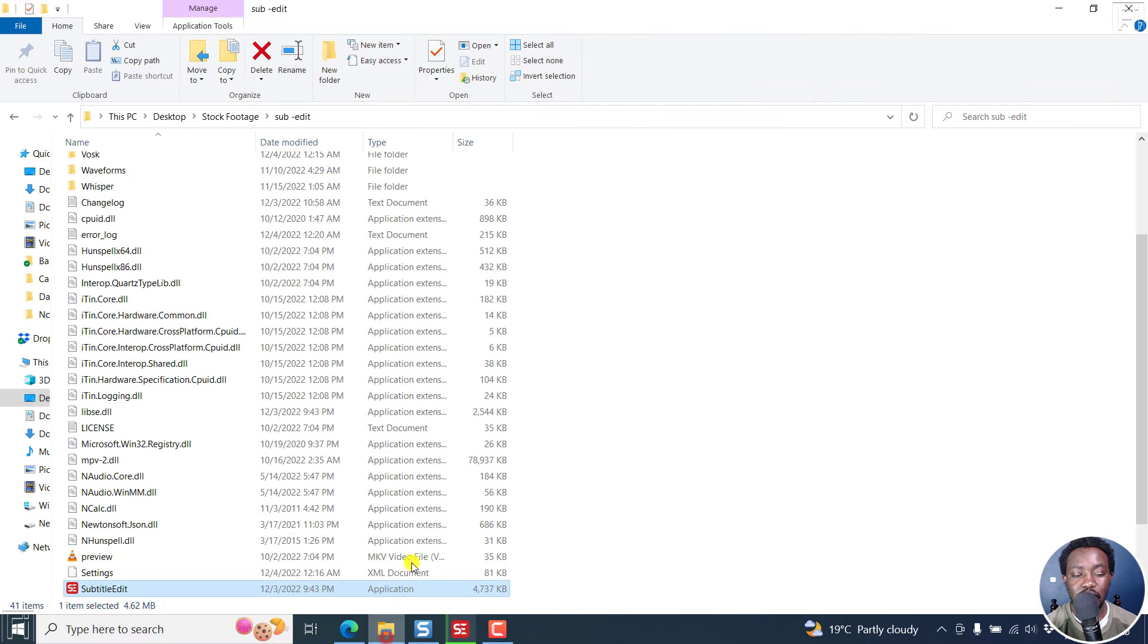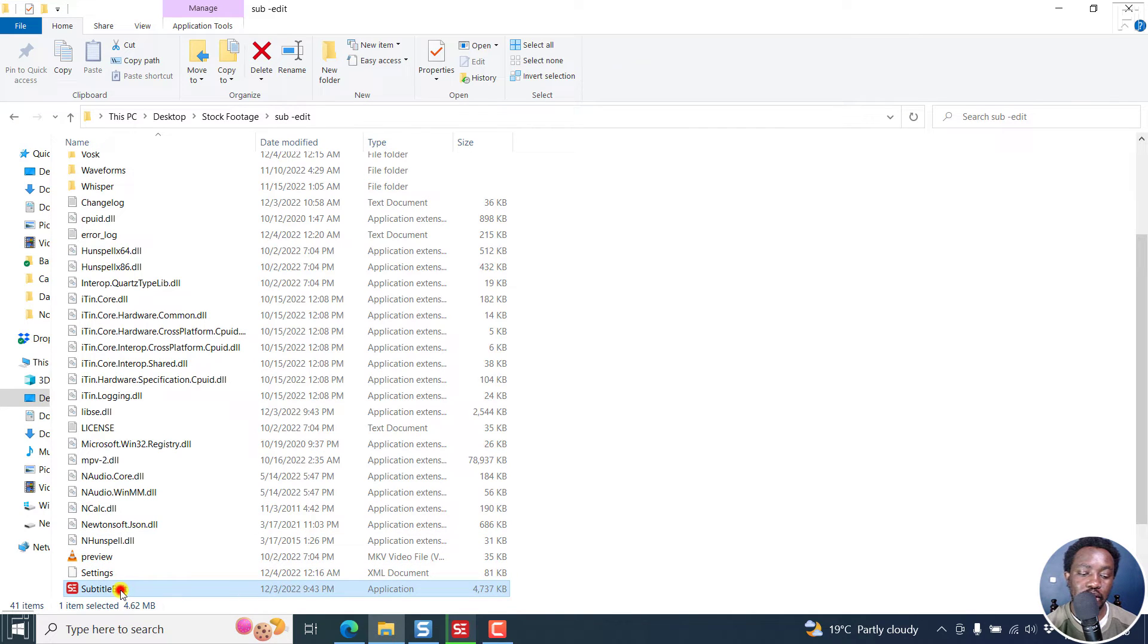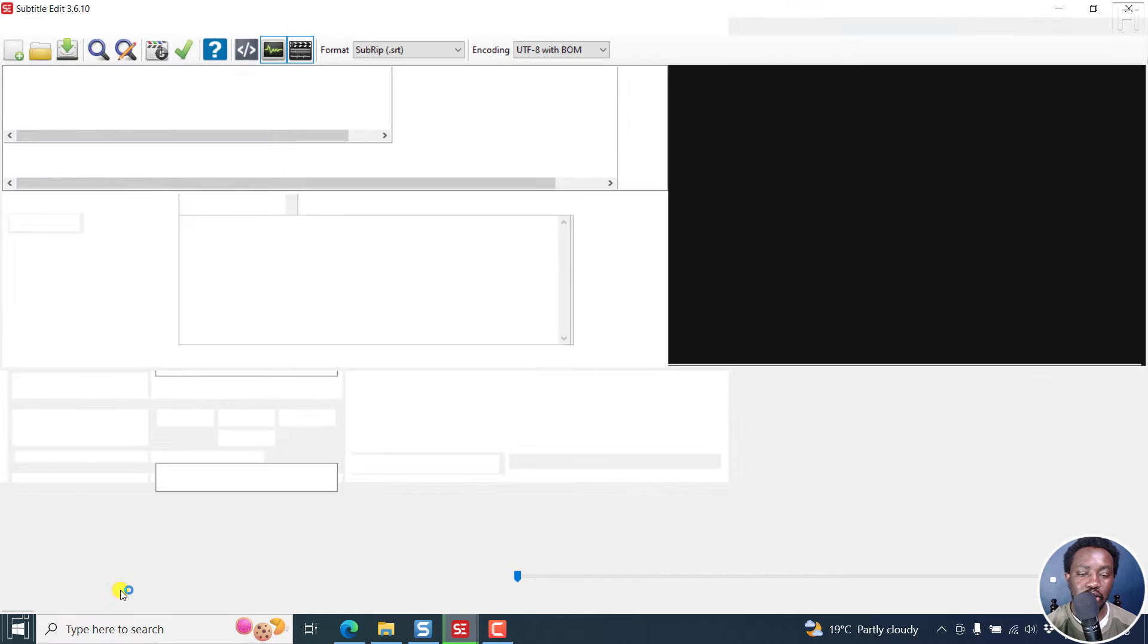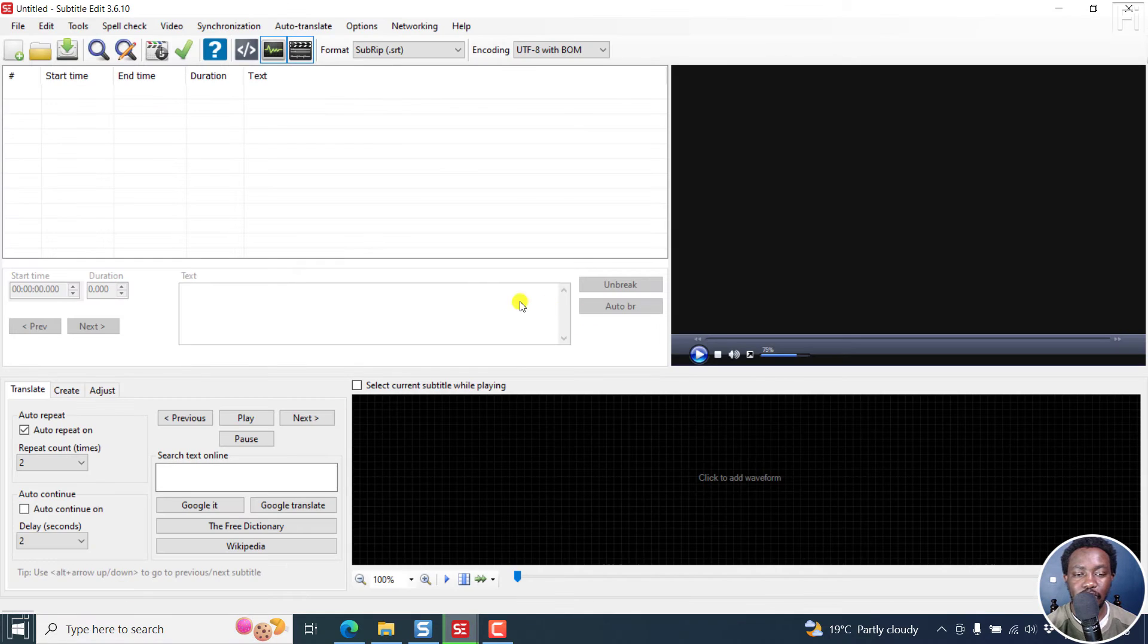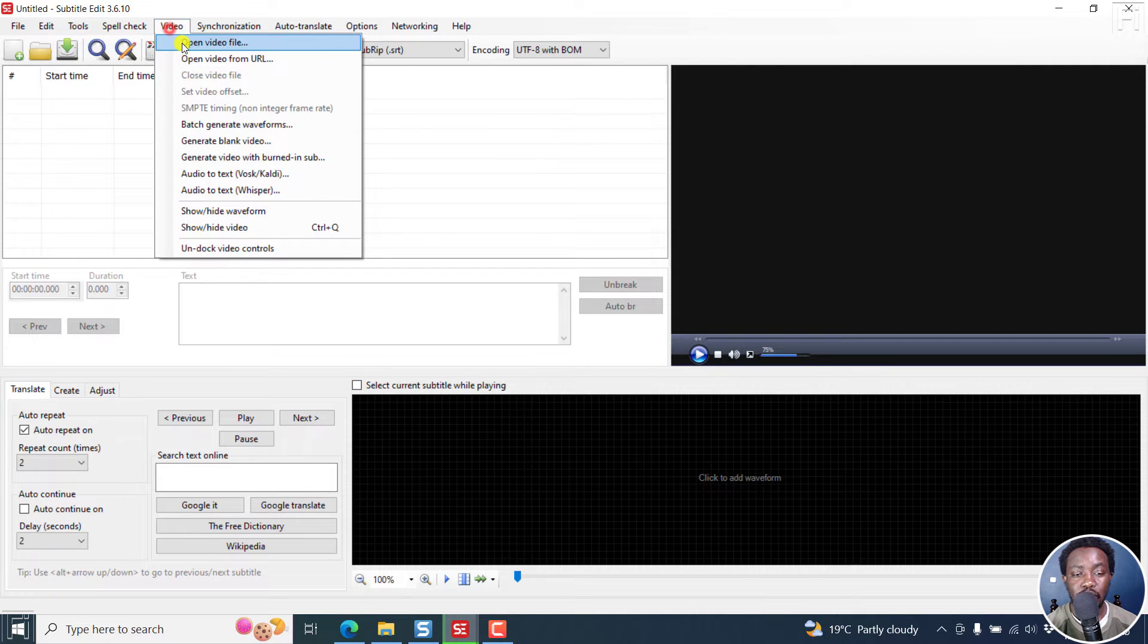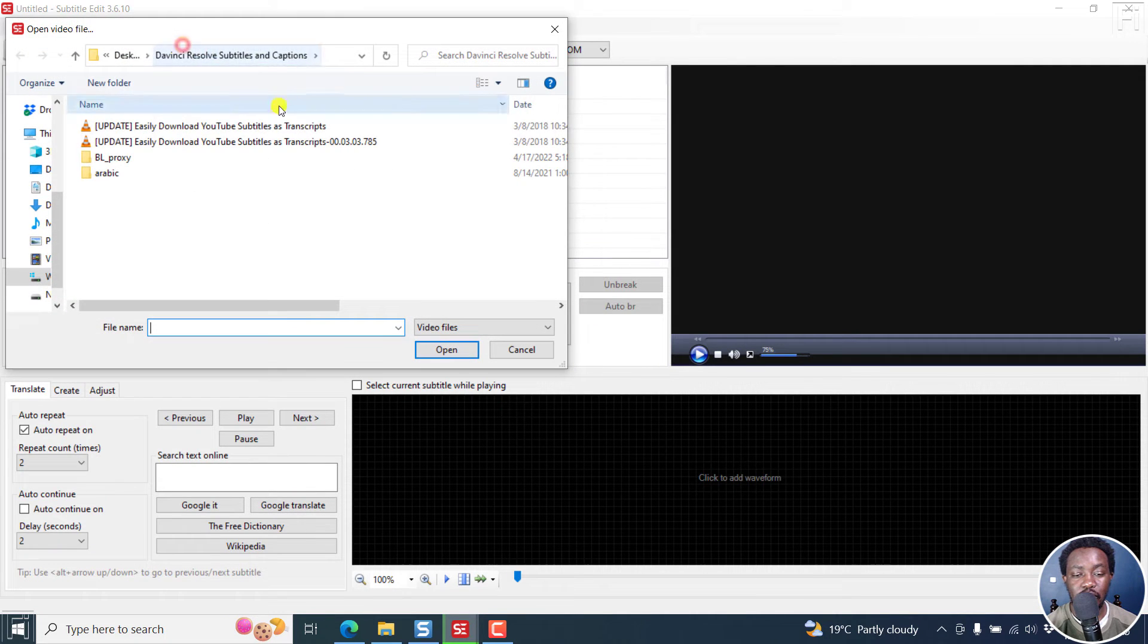Now I'm going to open another instance of Subtitle Edit. Just double click on this, and then go to Video, open video file, the same video.